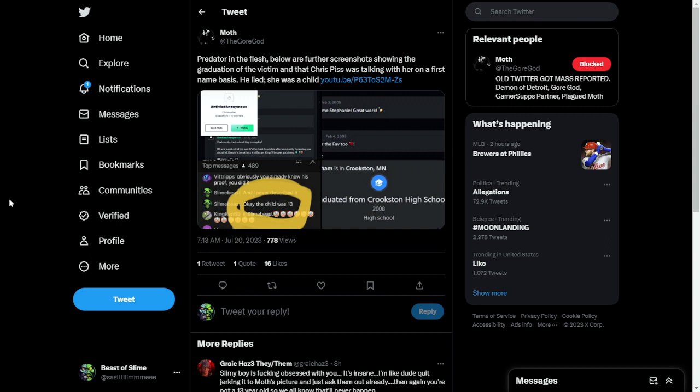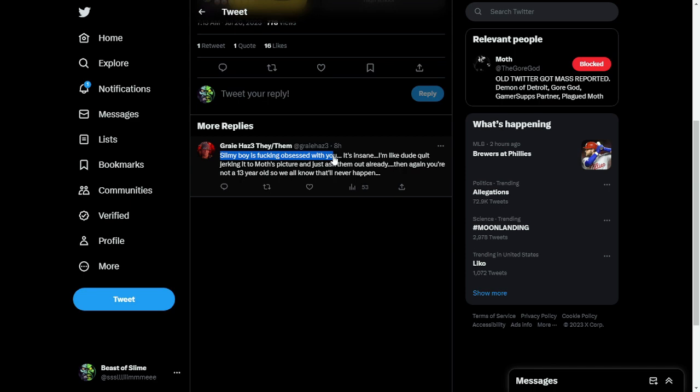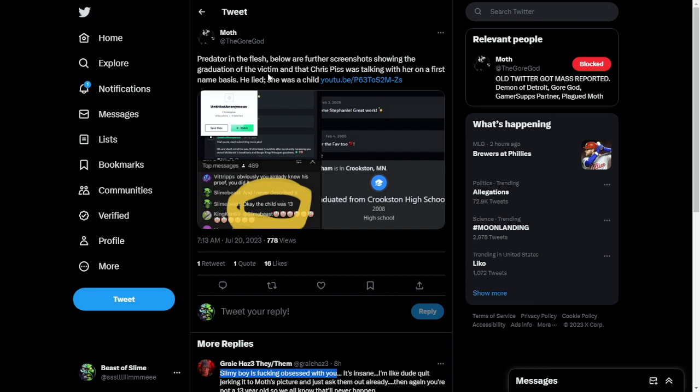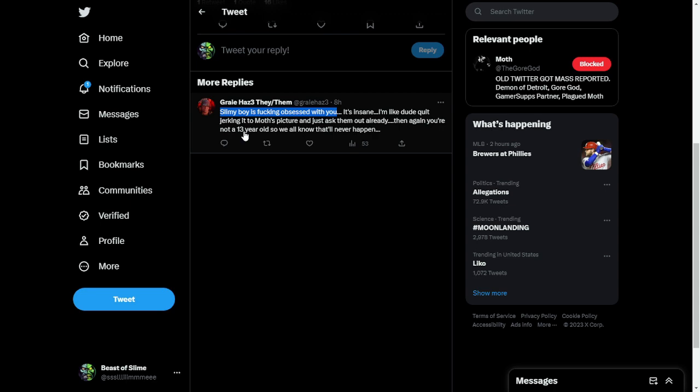And the only people who are still in denial are people like this fucking idiot who says, Slimey Boy is fucking obsessed with you. He comments on a post of Moth tweeting about me. So Moth tweeting about me